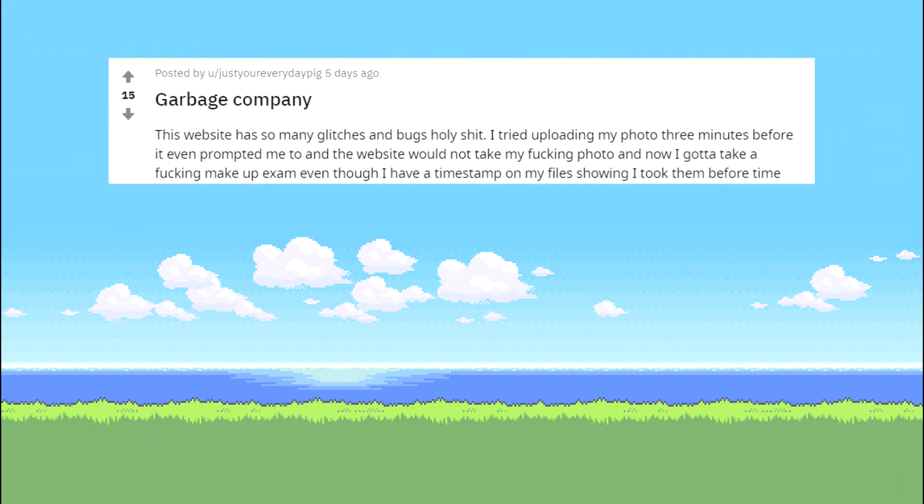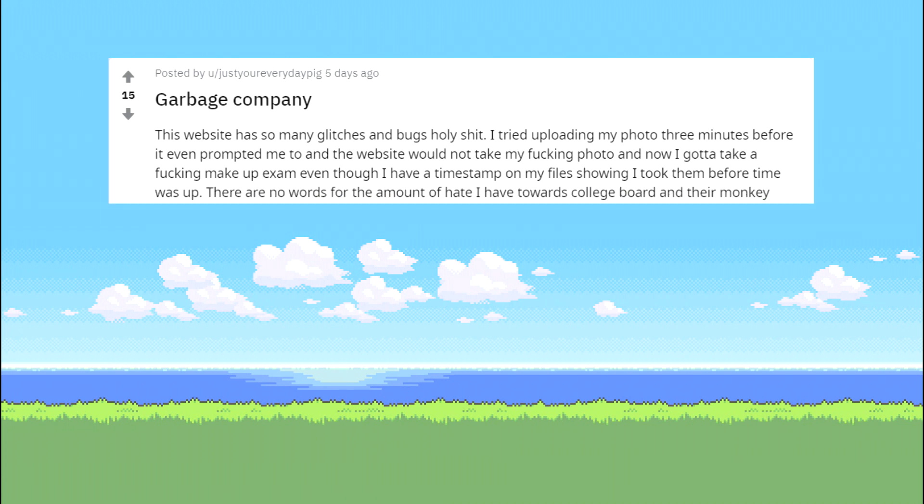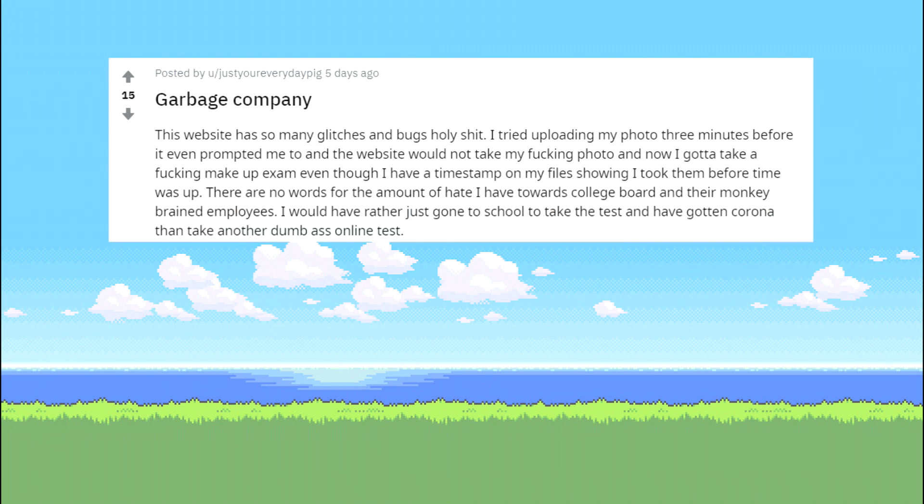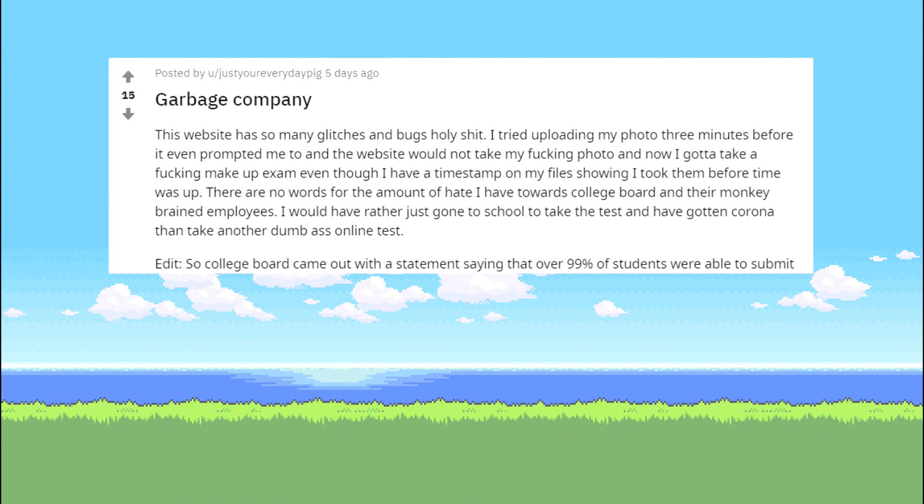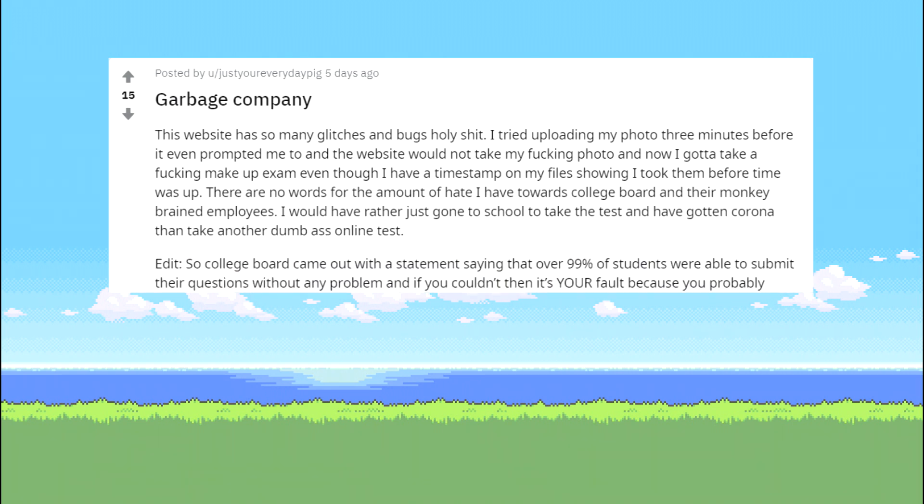There are no words for the amount of hate I have towards College Board and their hardworking employees. I would have rather just gone to school to take the test and have gotten corona than take another online test.